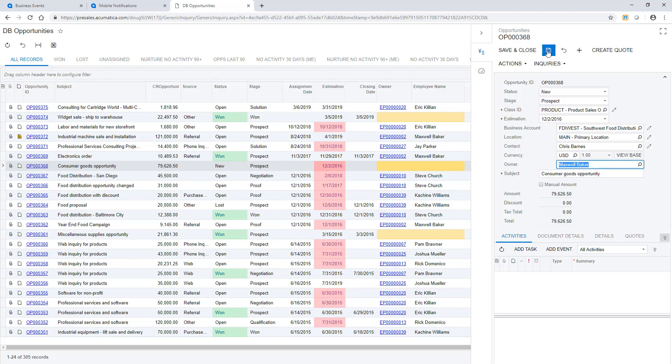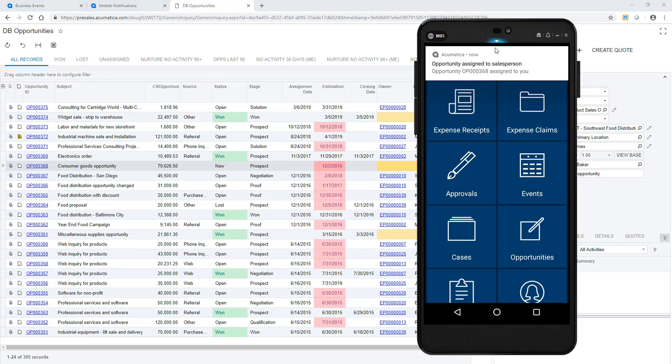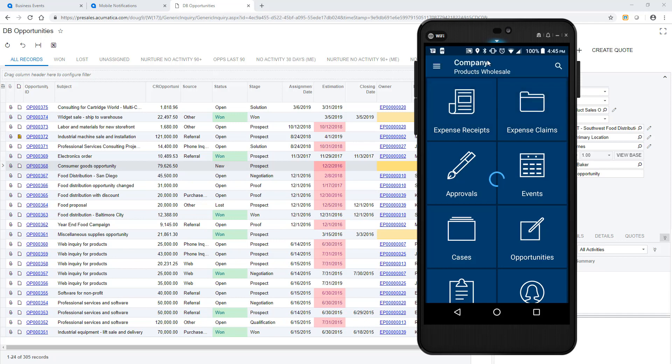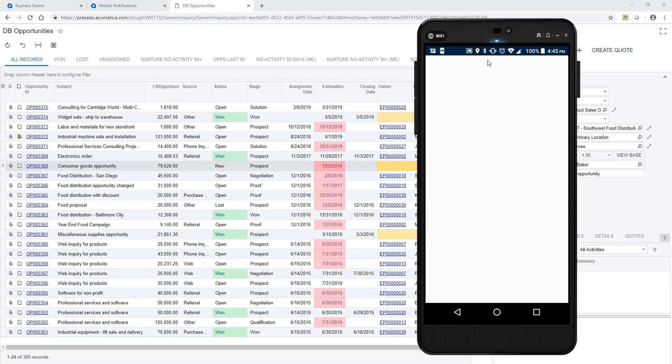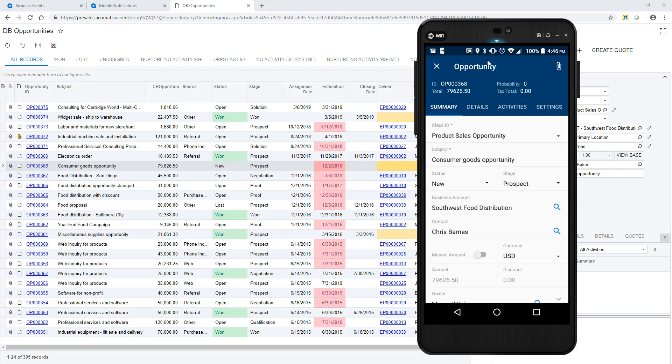the business event is triggered in near real time, and I receive a notification on my mobile phone. I receive this notification even if I'm not logged into the Acumatica app. I can tap the notification to open the opportunity within the Acumatica application.